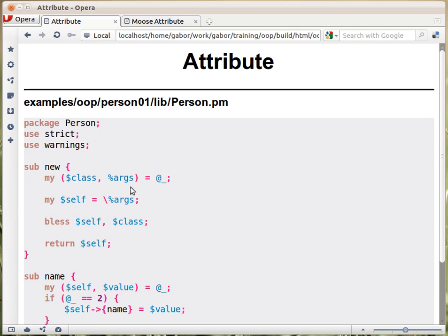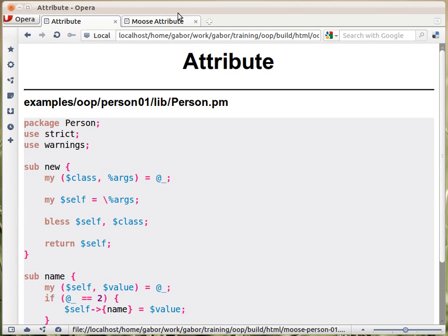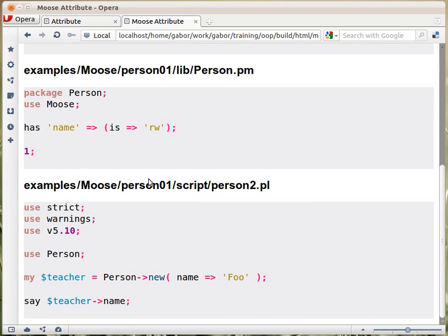So that will provide us the capability to pass key value pairs and those key values will end up in the hash that is used to create the object. This basically provides the feature that we saw in Moose where you can pass key value pairs in the constructor.